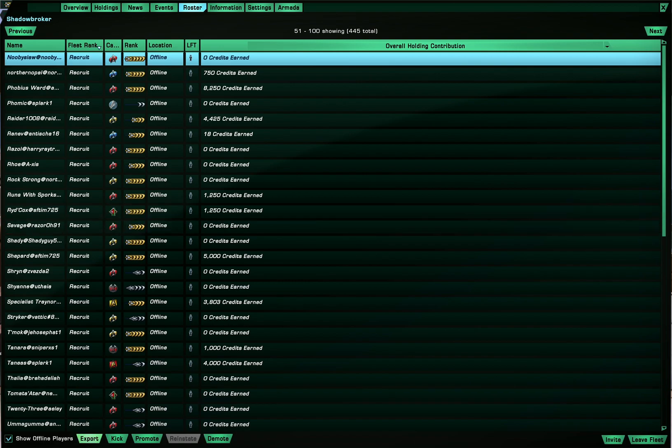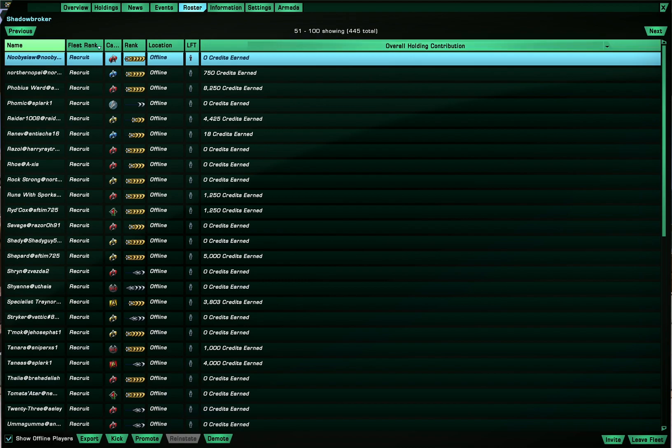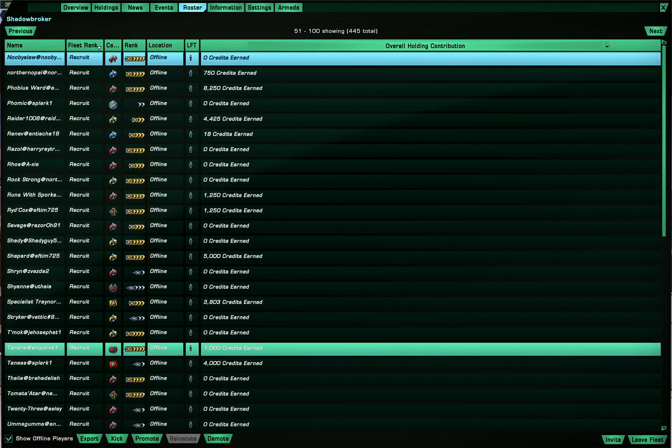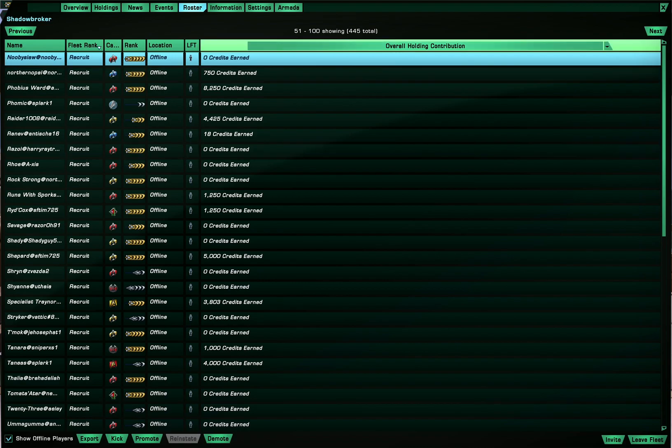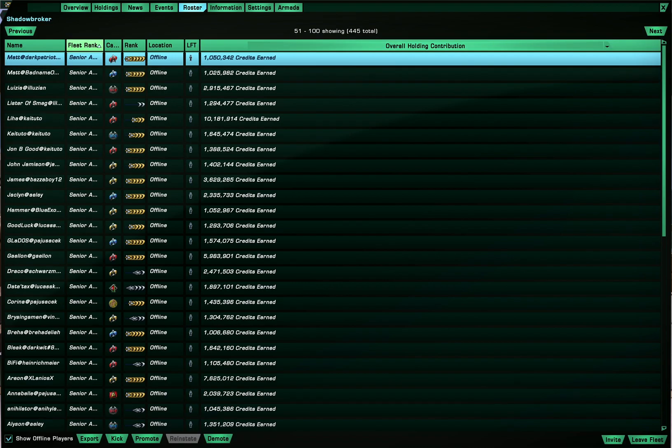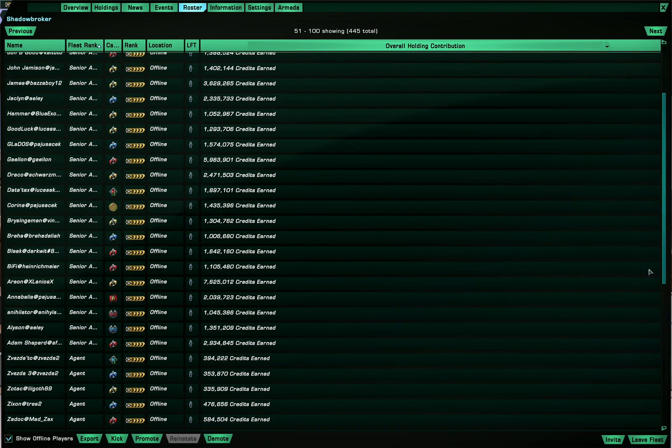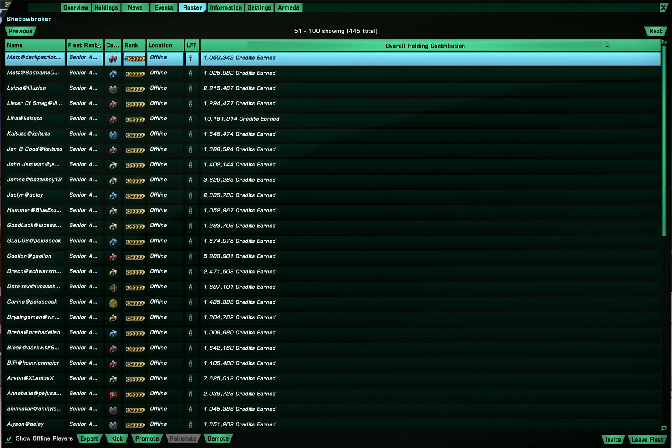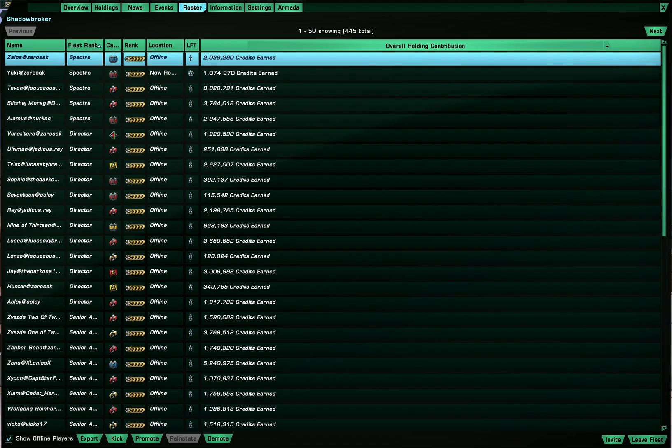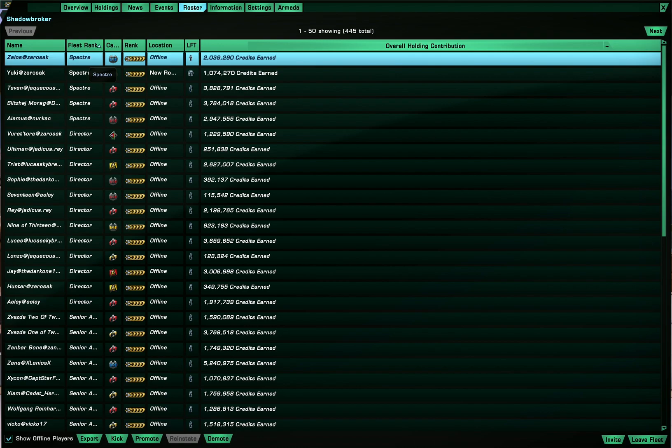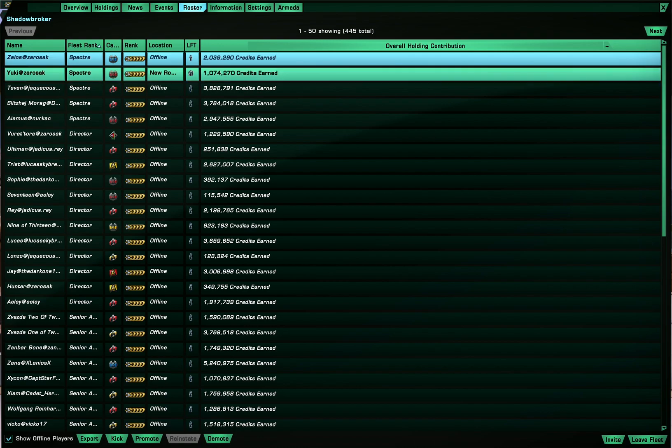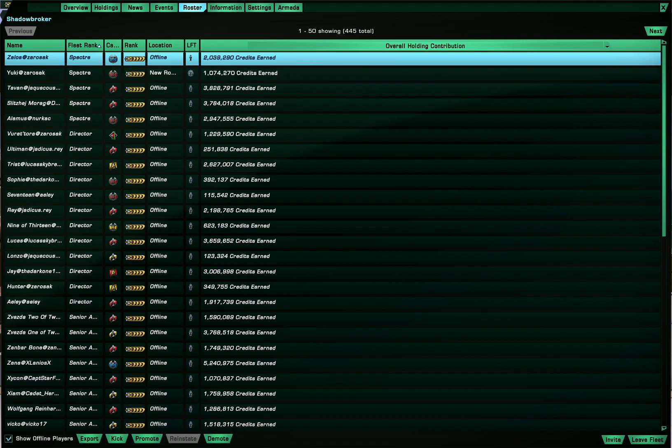Of course there's the export, kick, promote, reinstate and demote buttons. And when it comes to rank 7 which is the top rank, demoting and promoting takes two weeks and you can only demote or promote one at a time. But that's that.